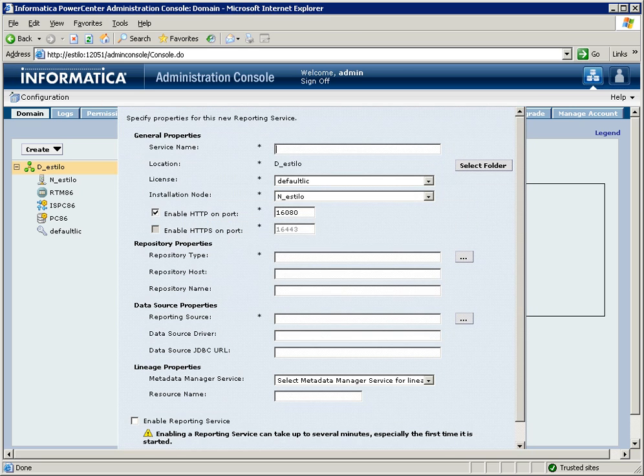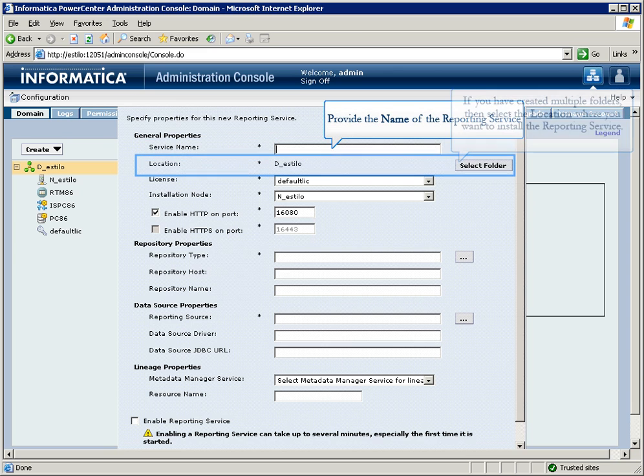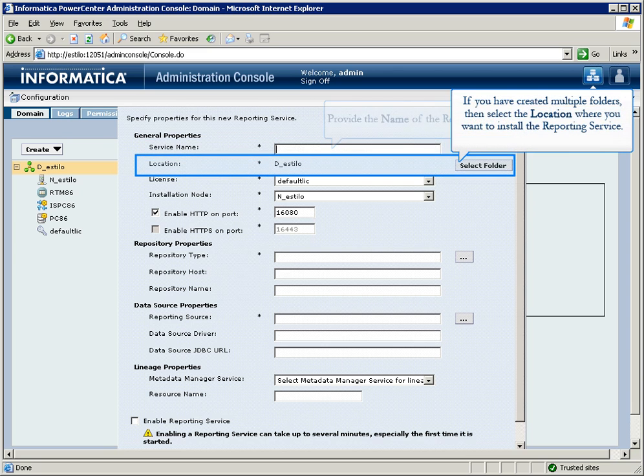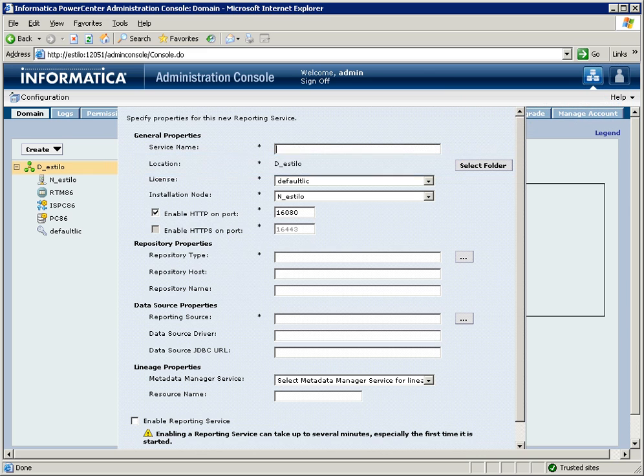In the Create Reporting Service dialog box, provide a name for the service. If you have created multiple folders, then select the location where you want to install the service.